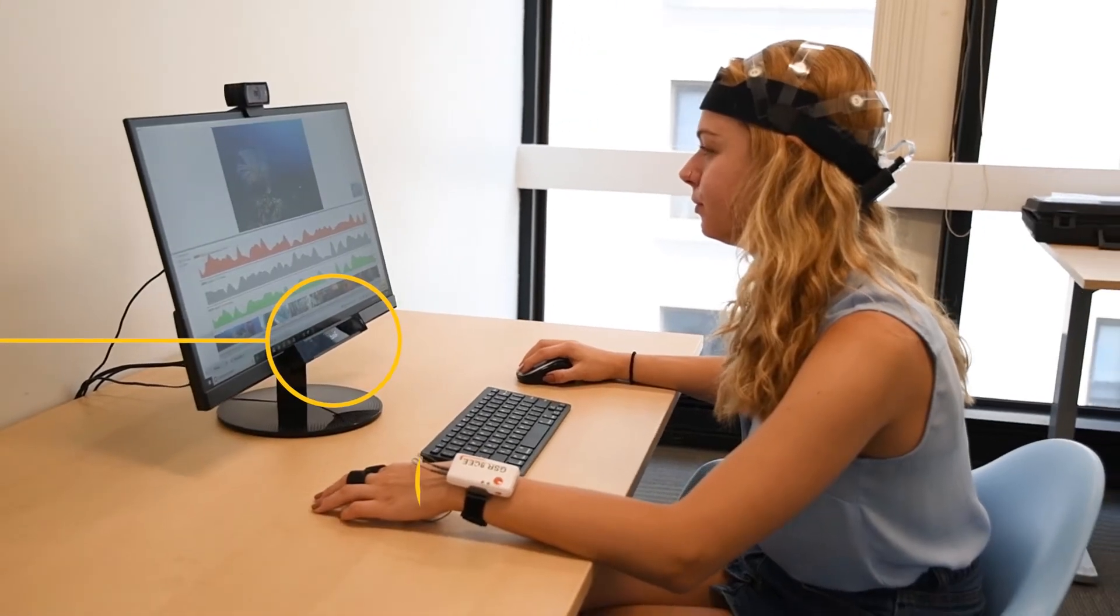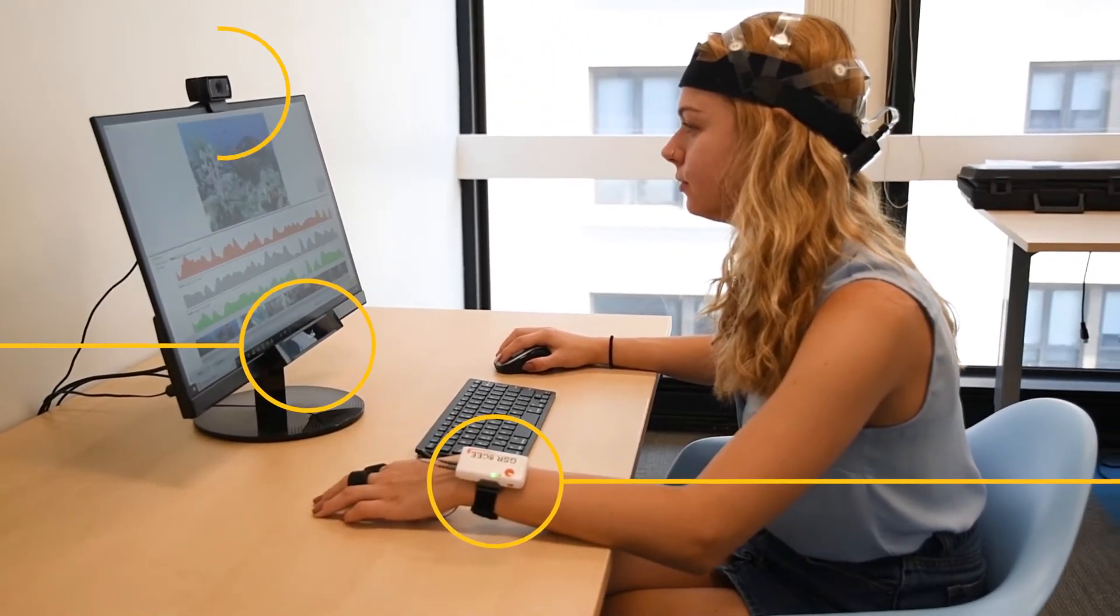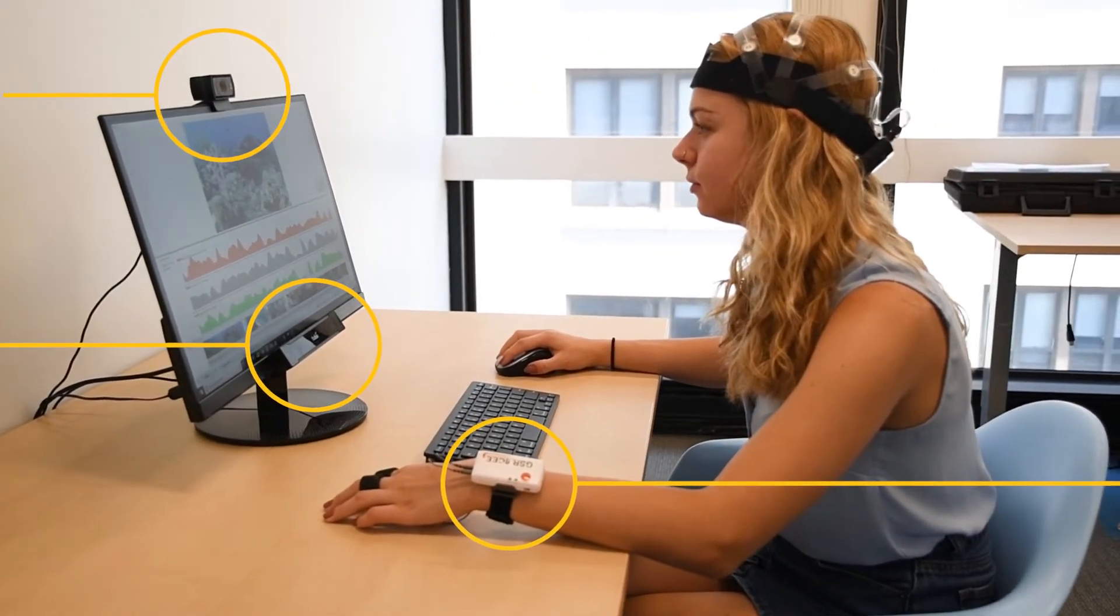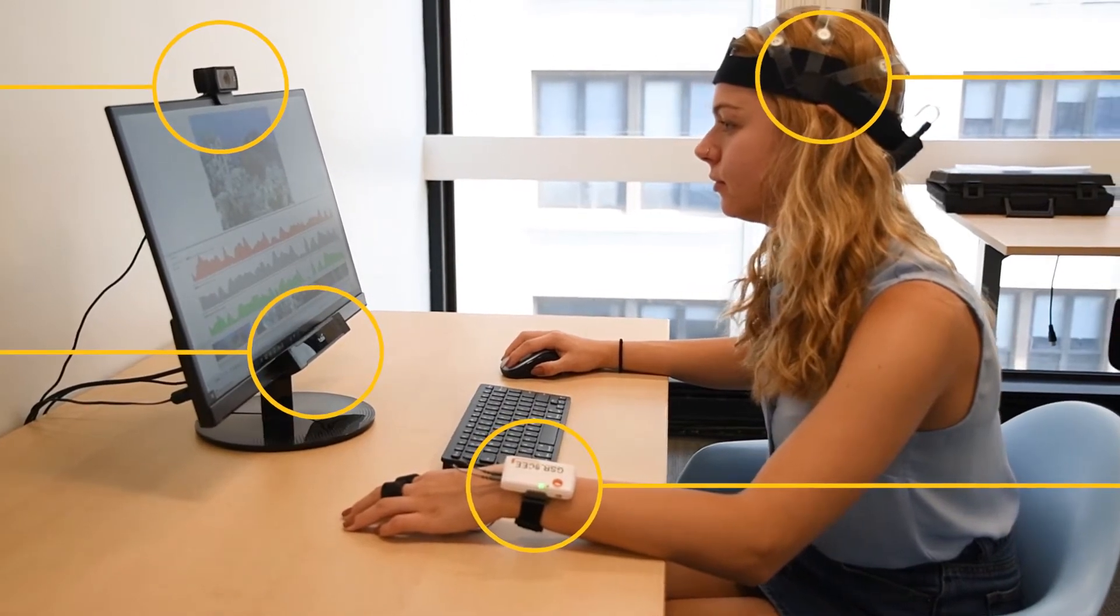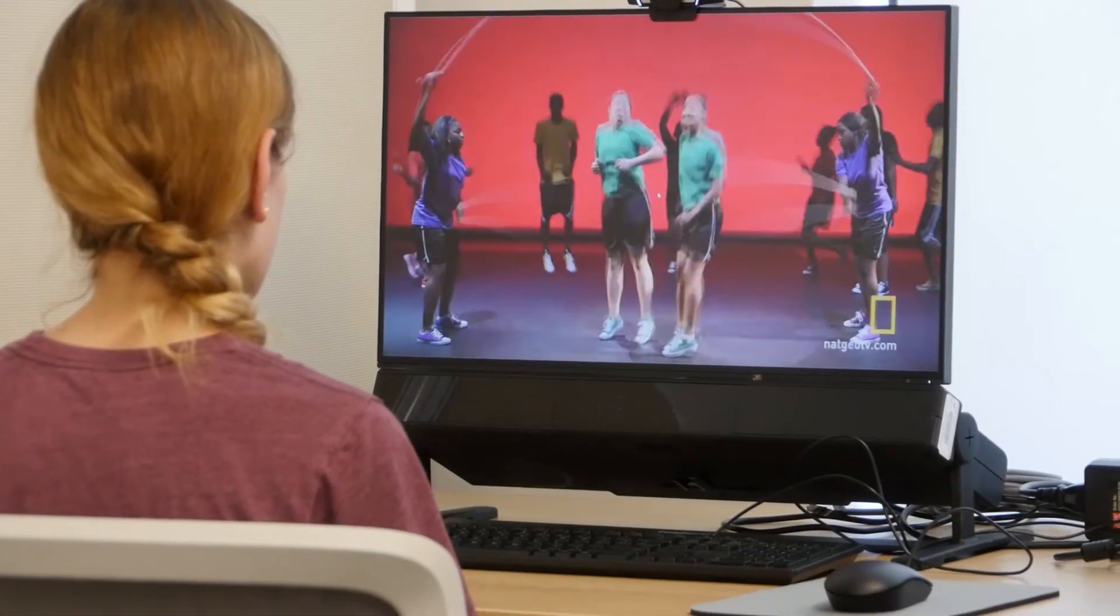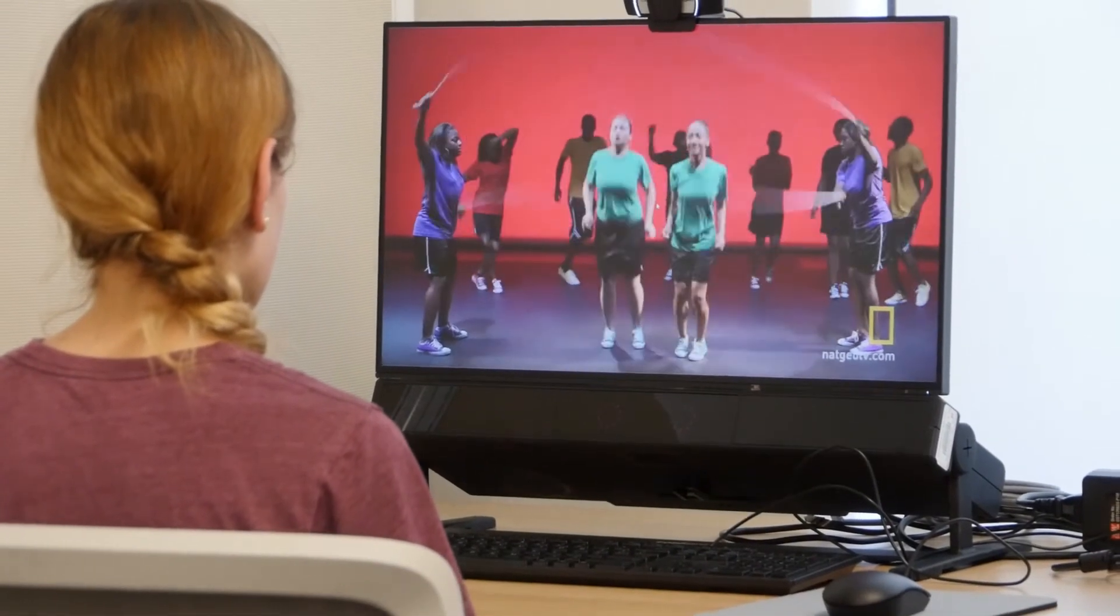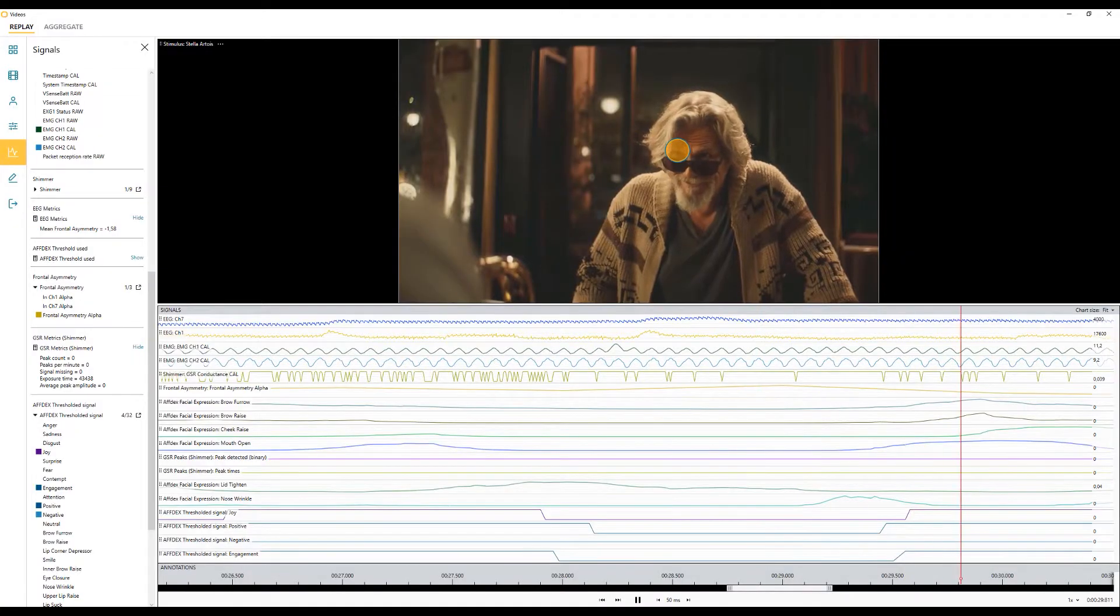Detailed human behavior data can help generate an understanding of the processes underlying our actions, thoughts and feelings. Drawing conclusions from this data can however be a challenge.